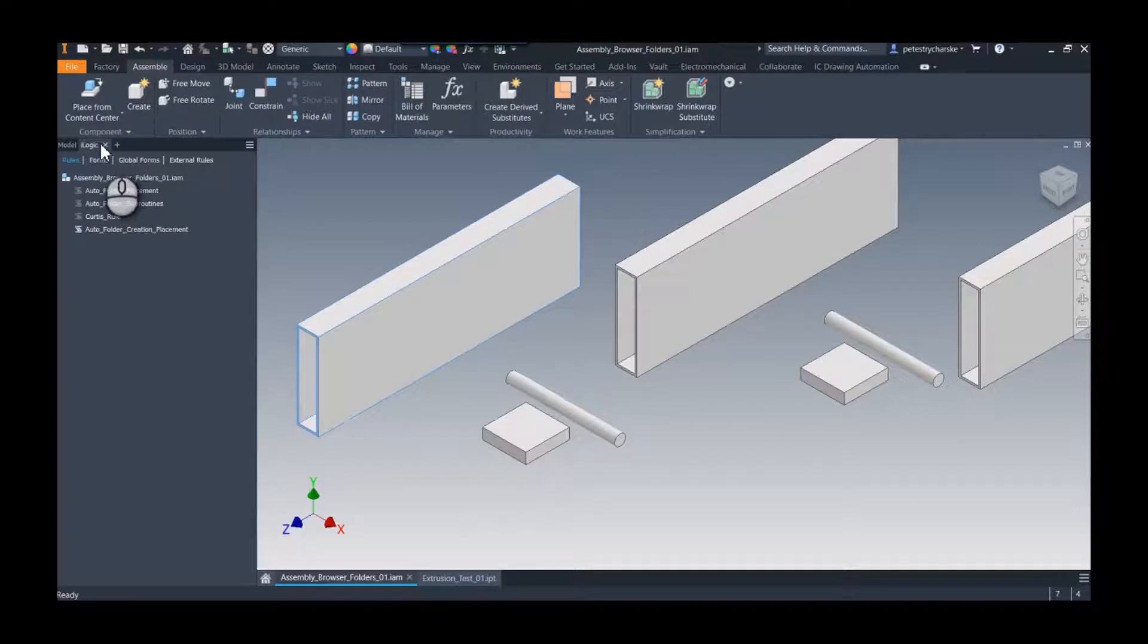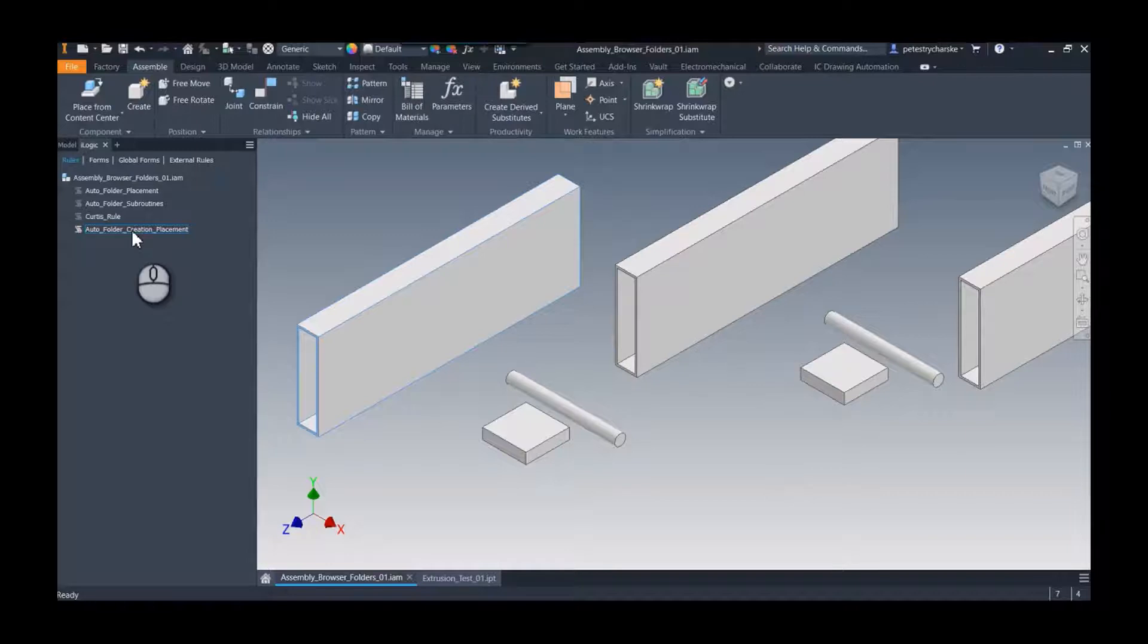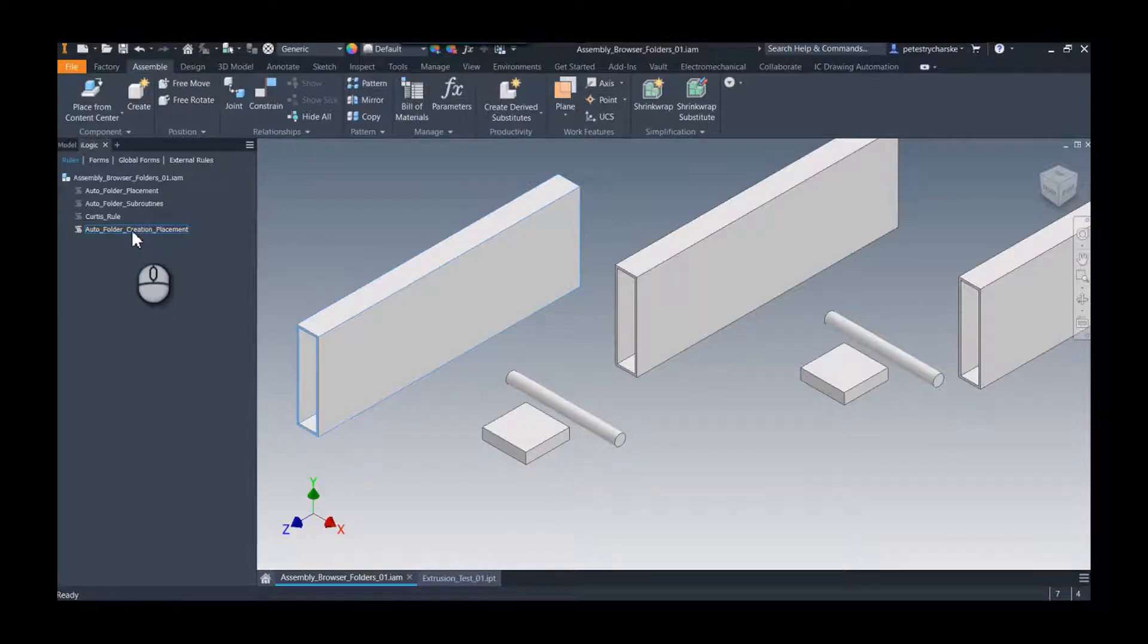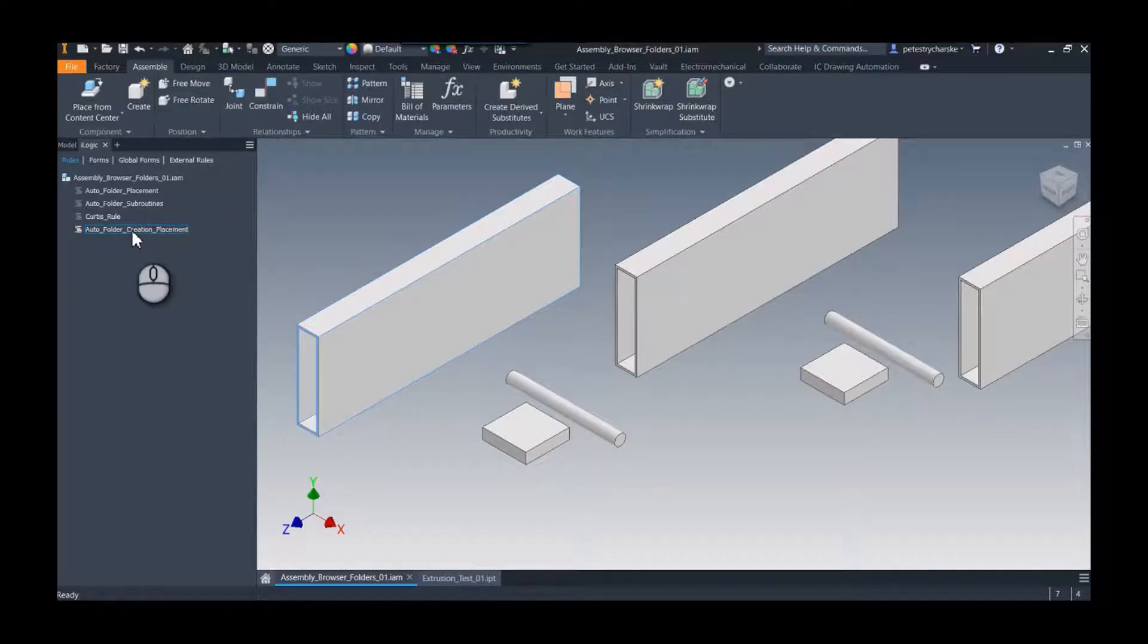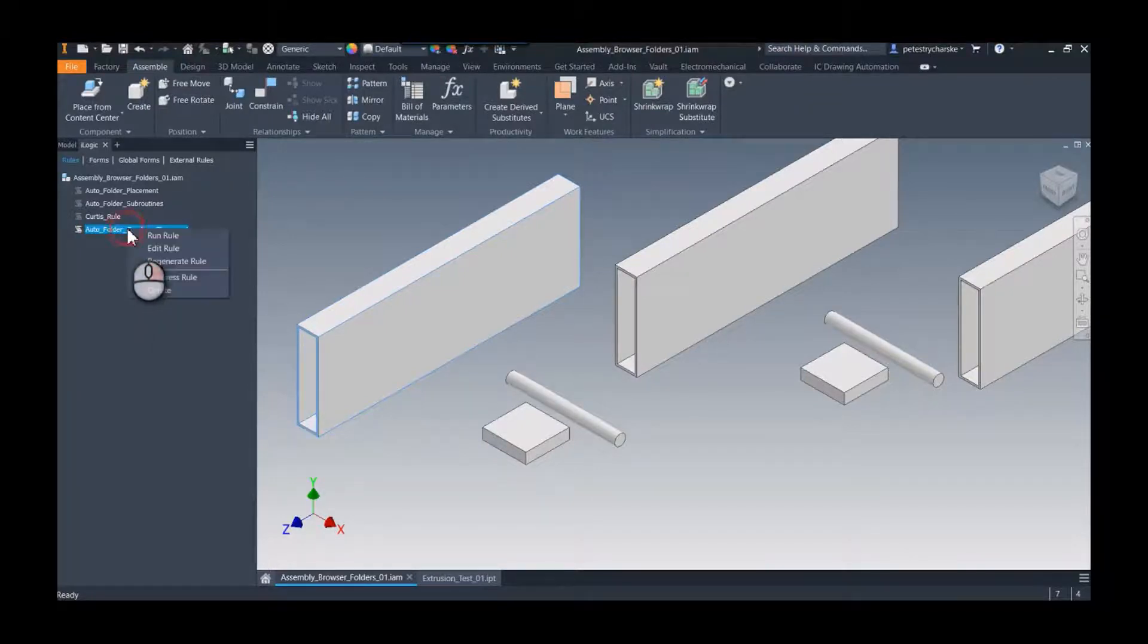So then the next step is that iLogic. I've done a couple iterations on this, so huge thanks goes out to my colleague Curtis Waguespack, who, if you've been working in Inventor and iLogic for any amount of time, you've come across his In the Trenches blog. You've seen him on the forums. He's really good at iLogic. I got stuck at a certain point and he was gracious and helped me out.